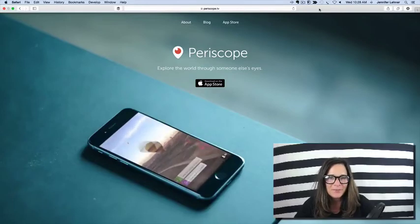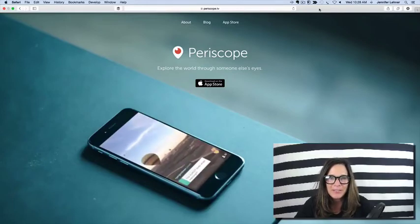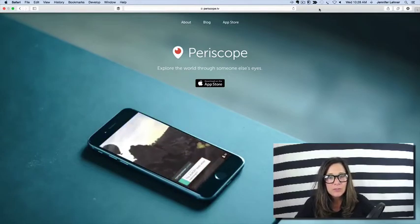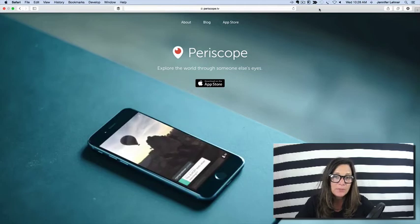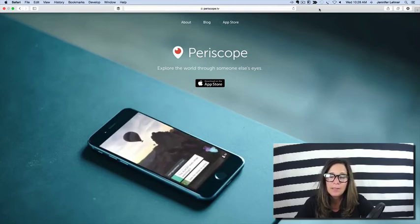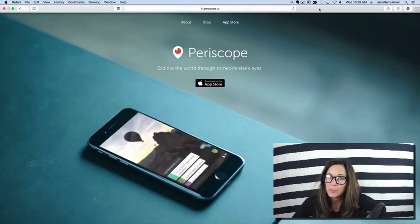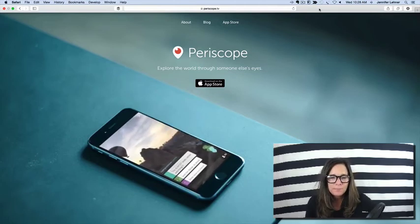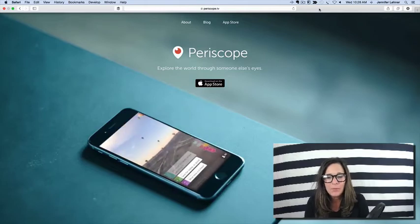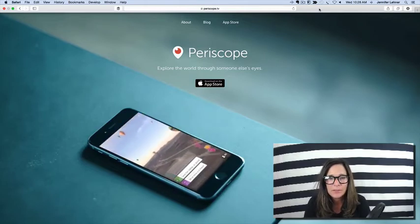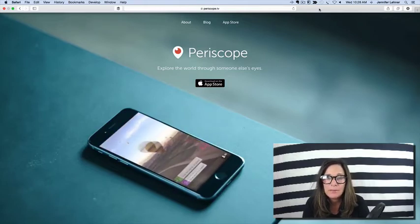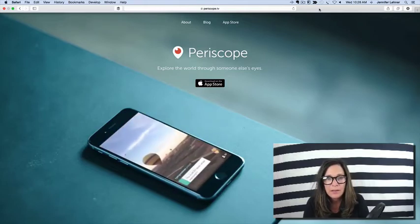Hey everybody, Jennifer Lehner here with JenLehner.com and soon to be camp director with the social media Summer Camp with Jen.